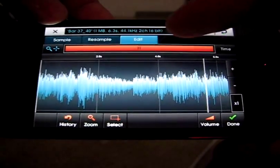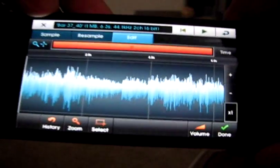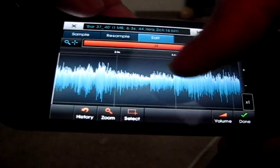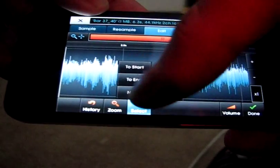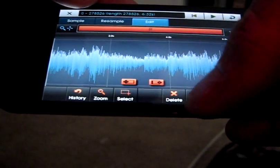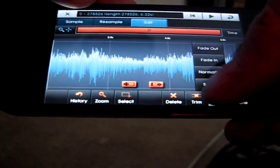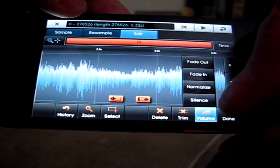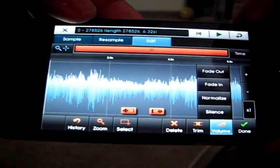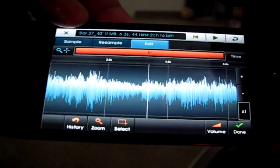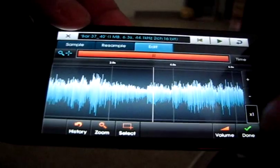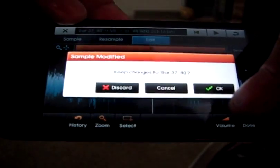You can then do some stuff if you want to select it all. You can do some trimming with it. You can modify the volume. You can fade it out, fade it in, normalize it, or silence part. So it's pretty versatile even right now. So I'm just going to leave it how it is and hit Done.